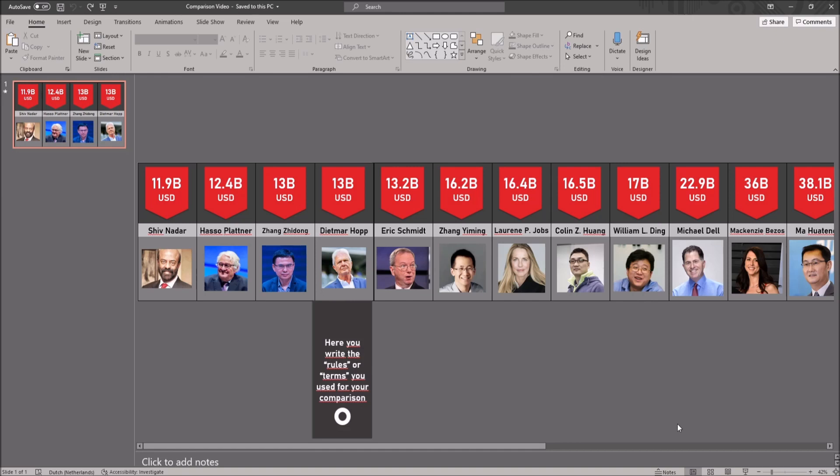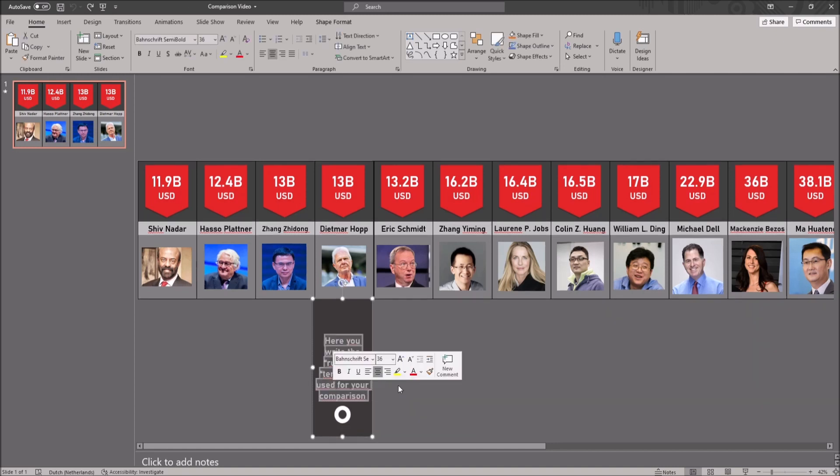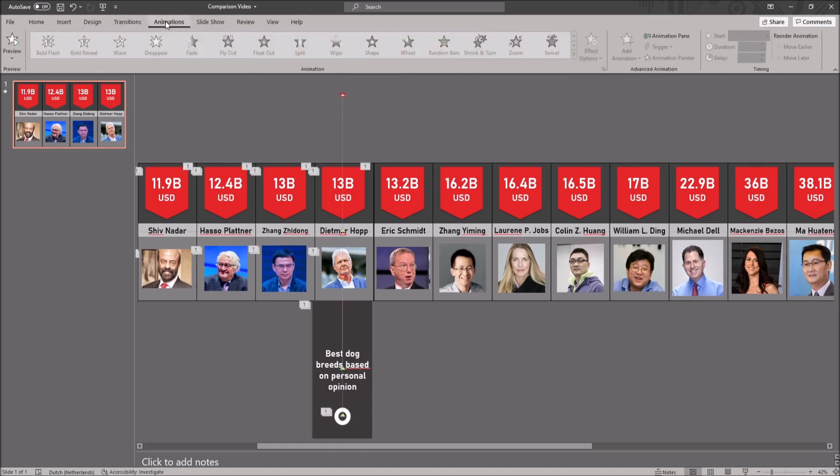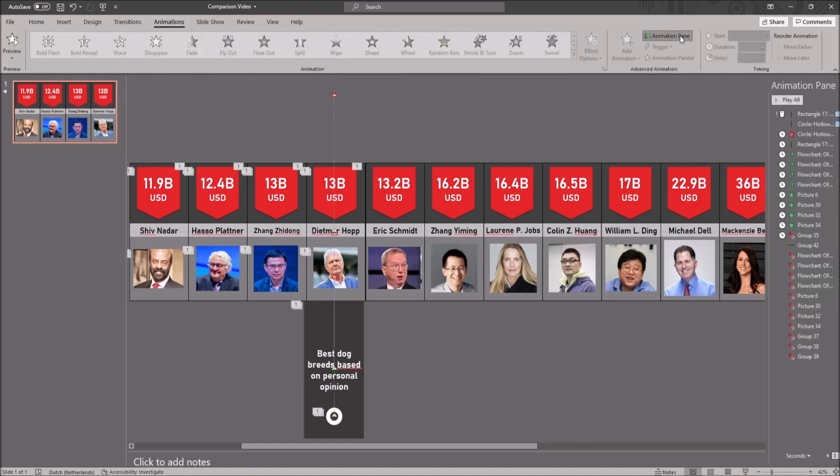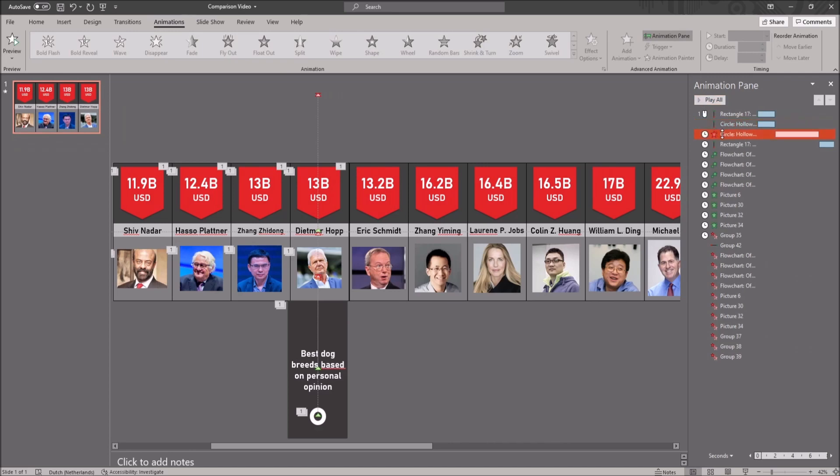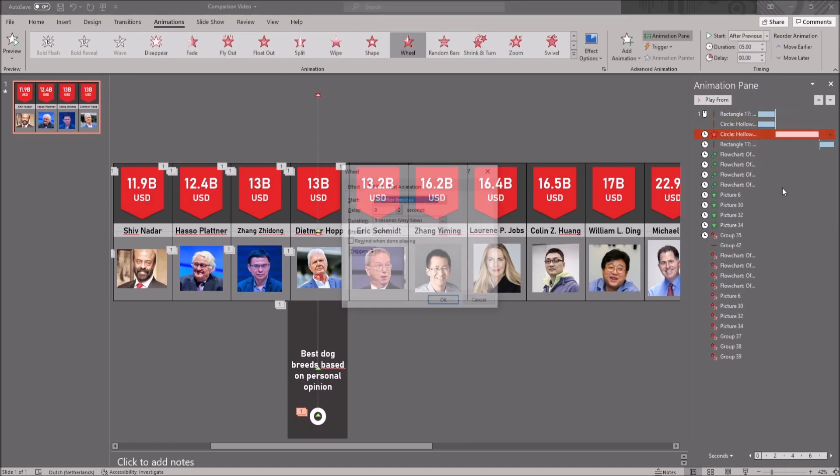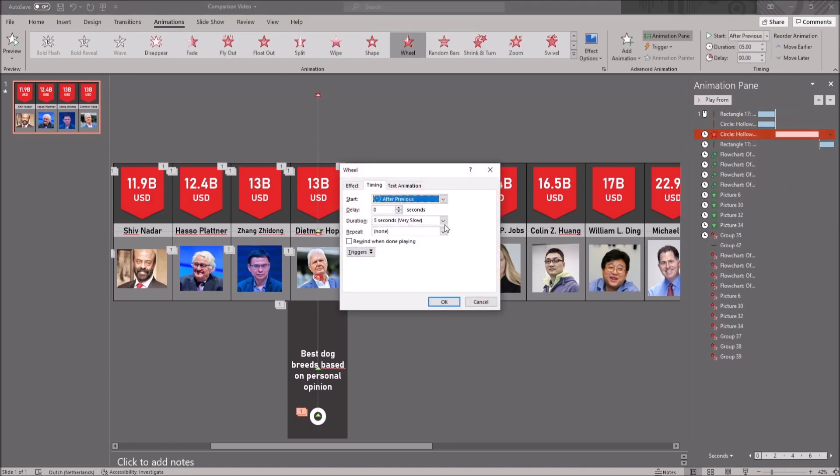At the bottom you can find a little tab where you can write down the rules for your video. The default duration for this tab is 5 seconds. To change this, go to animations in ribbon, go to the animation pane and right click on the circle hollow with the red star and change the timing here to your desired time.